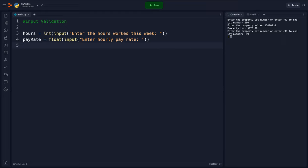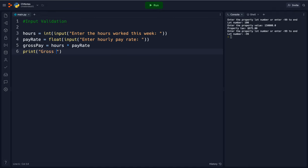And then here I'm going to say our gross pay is equal to hours times pay rate. I'm going to print gross pay.